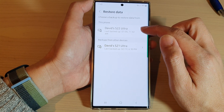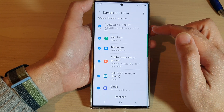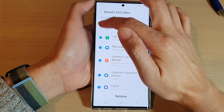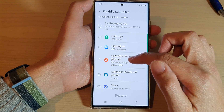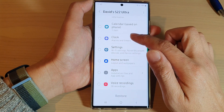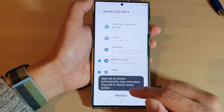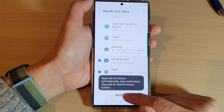Then tap on the backup that you want to use. In here I'm going to select only the home screen layout — I'm not going to restore everything — and then tap on Restore.